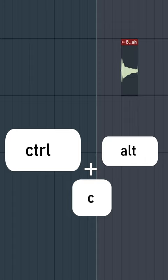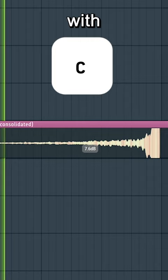Now I can use Ctrl-Alt-C to quickly bounce this in place, then reverse it and open the slicer tool with C, and right-click to delete slice.